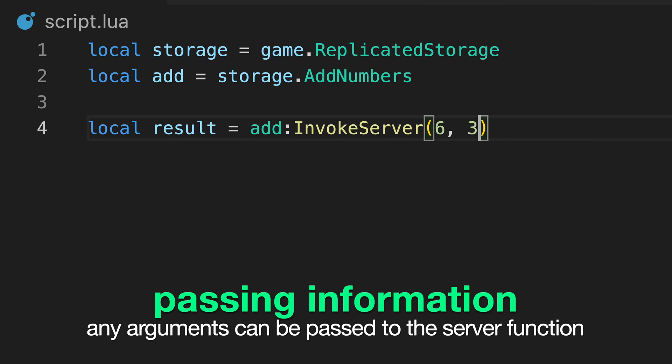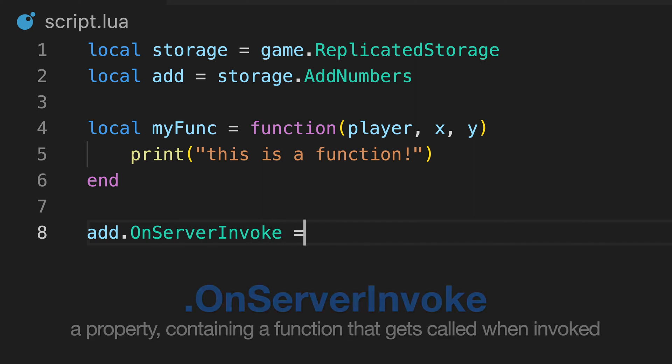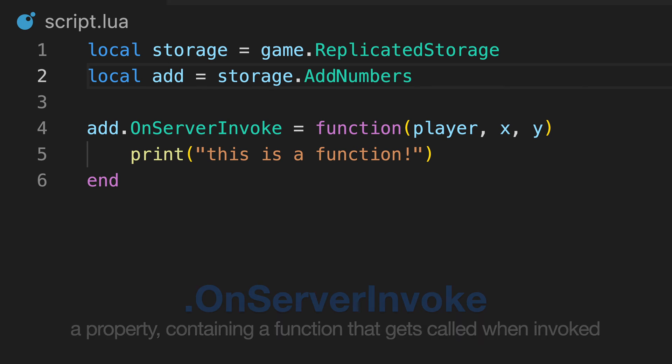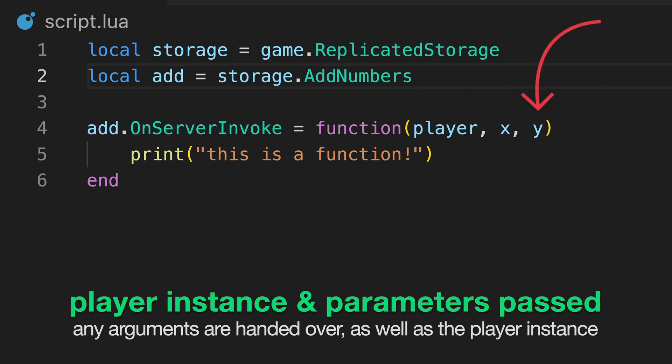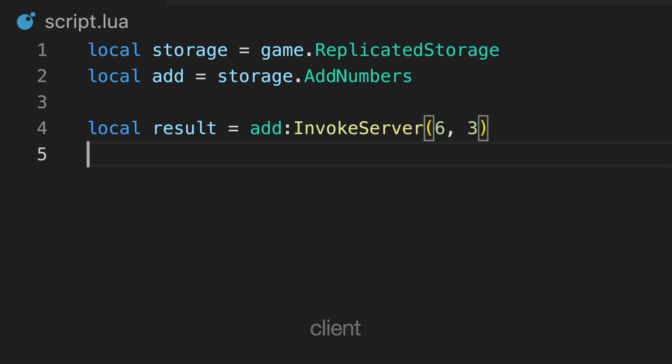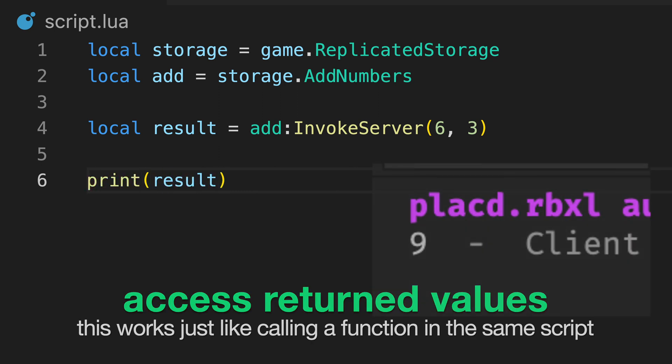In our server script, we then refer to the remote function instance and assign the onServerInvoke property to a function, which can be a variable reference or just the function itself. The remote function passes the player instance by default, as well as all other arguments that we passed. We can use this information and then return any data back to the client. Just like with standard functions, we can assign the return values as variables and use these afterwards.